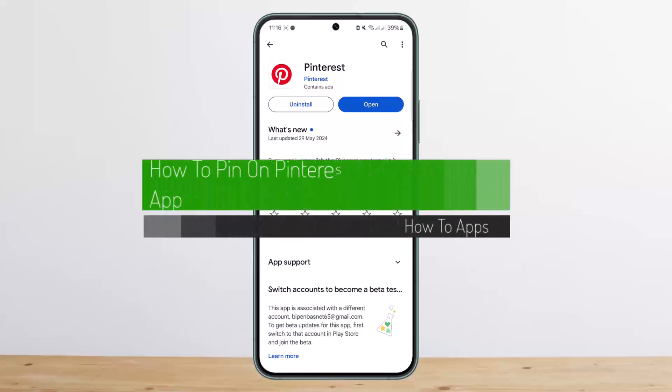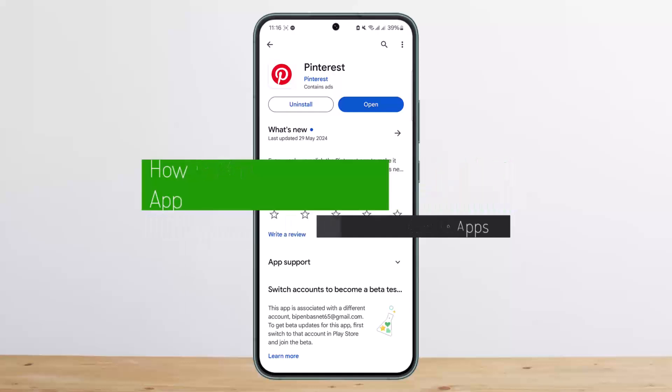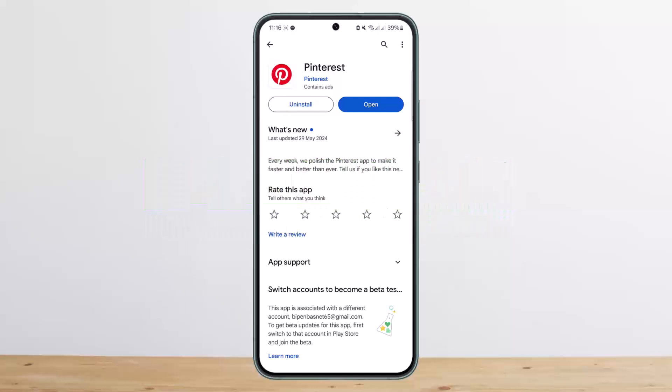Hello everybody, welcome back to my channel. This is me biffenbissnet and today I'll guide you on how you can pin on Pinterest. The process itself is pretty simple and pretty easy, so let me guide you through.